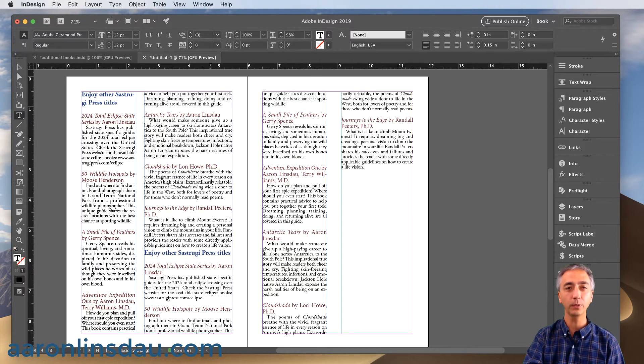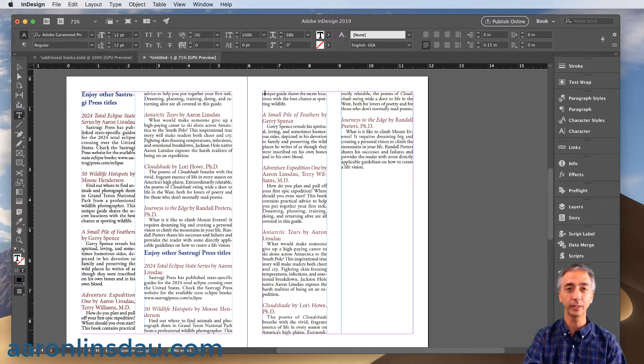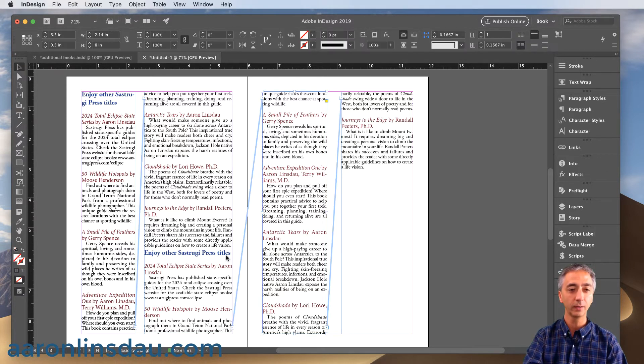But what if you want to chop apart all those frames so you can work with them independently? There's a tool in InDesign just to do that.